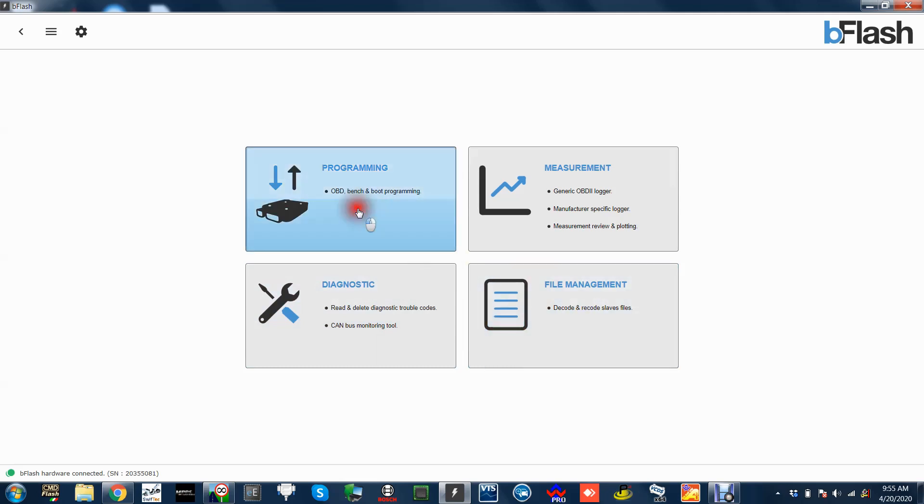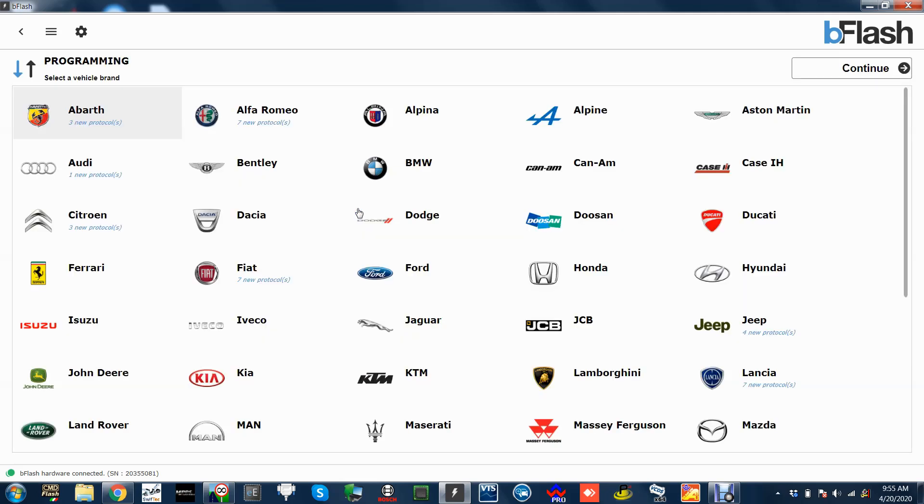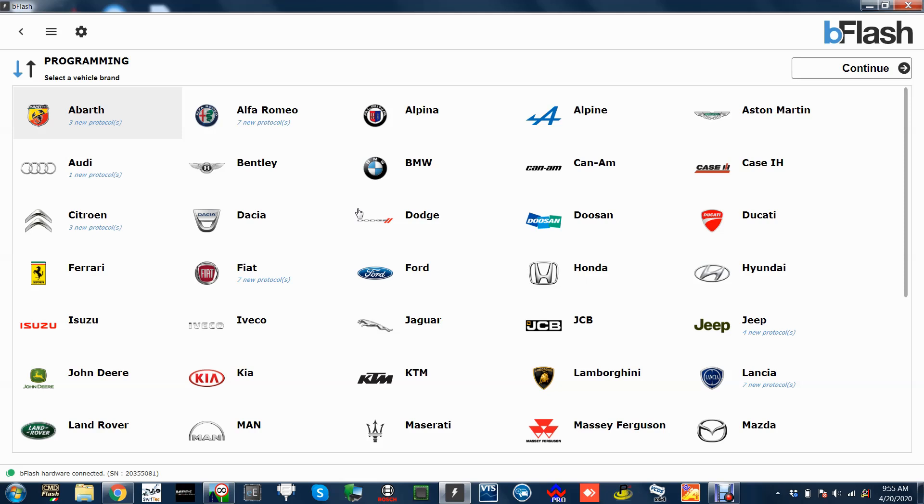This is the screen you're met with - you got programming, measurement, diagnostics, and file management. The programming, I was going to use first. It's not got loads of cars on but it is getting there and it's getting actually quite good. If you're doing 2010 cars up, then you've pretty much got quite a wide range of cars. If you're doing anything below then it doesn't really cover a lot.